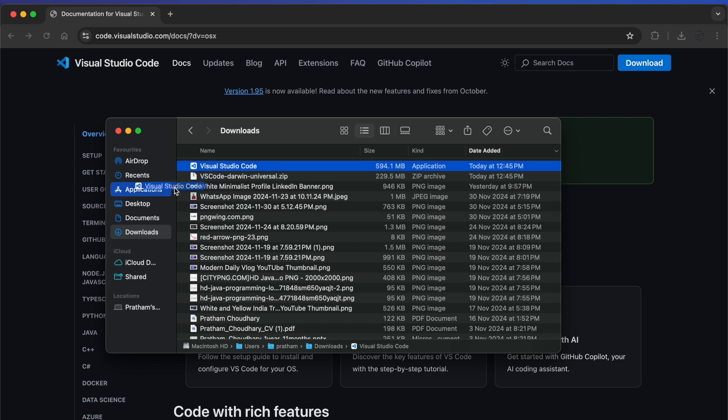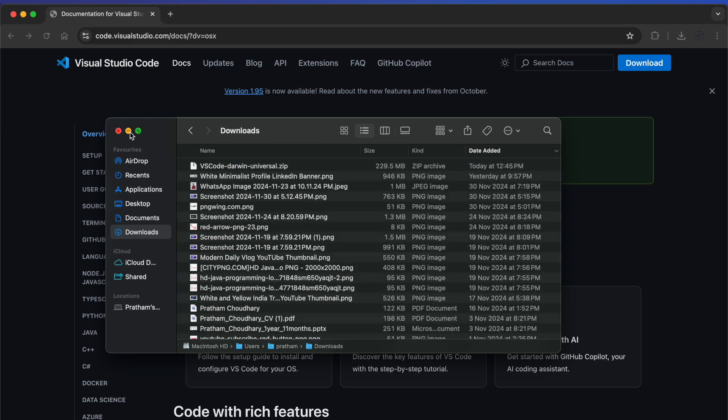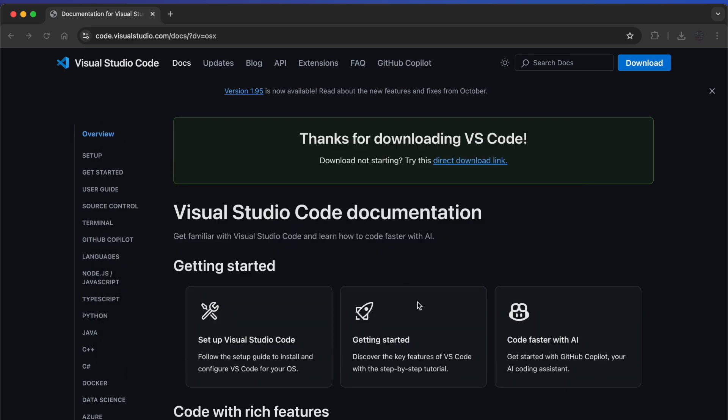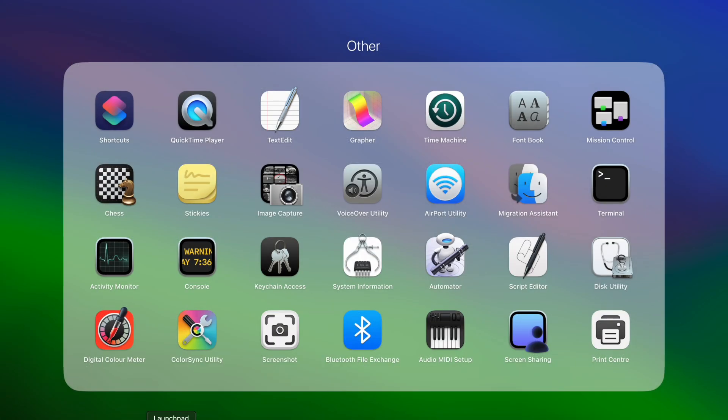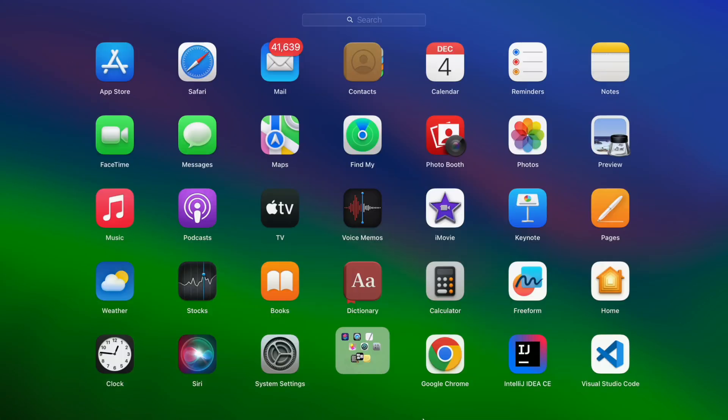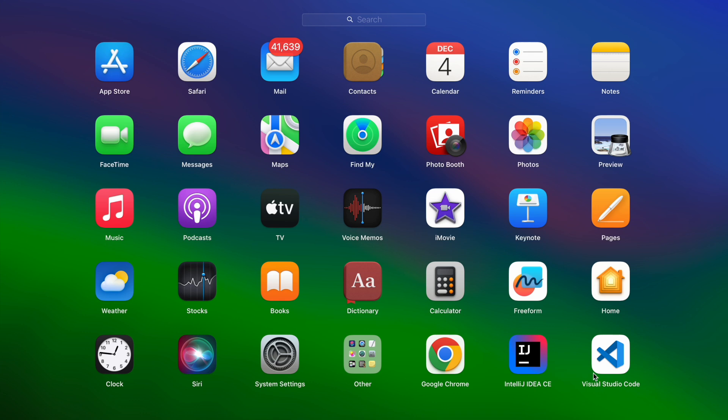Now you have to do one thing: just drag it to the Application folder. We will minimize it and let's head over to Launchpad to see if we have the application.